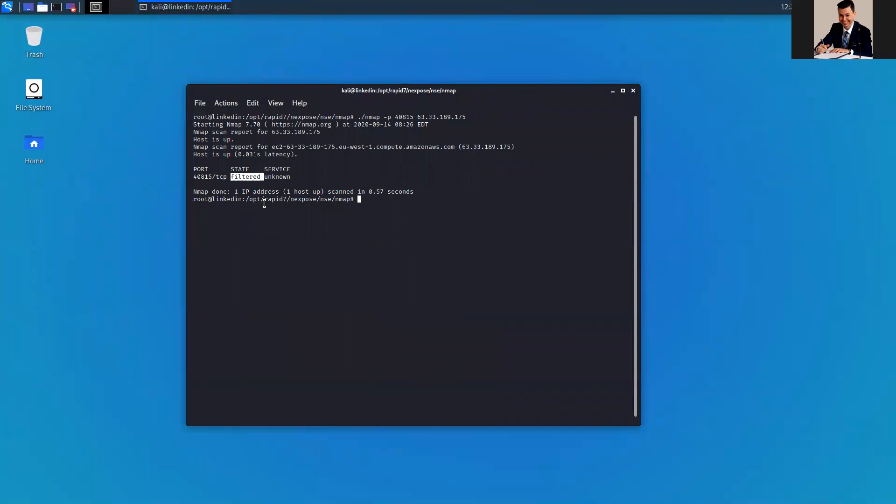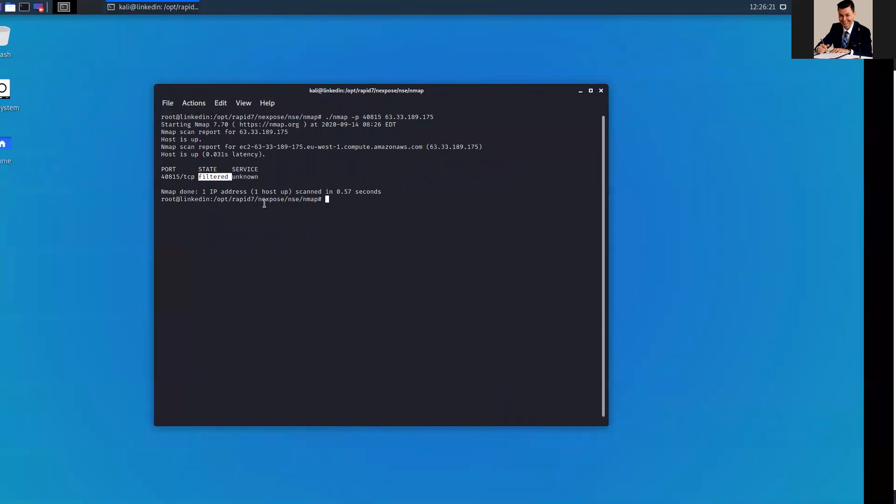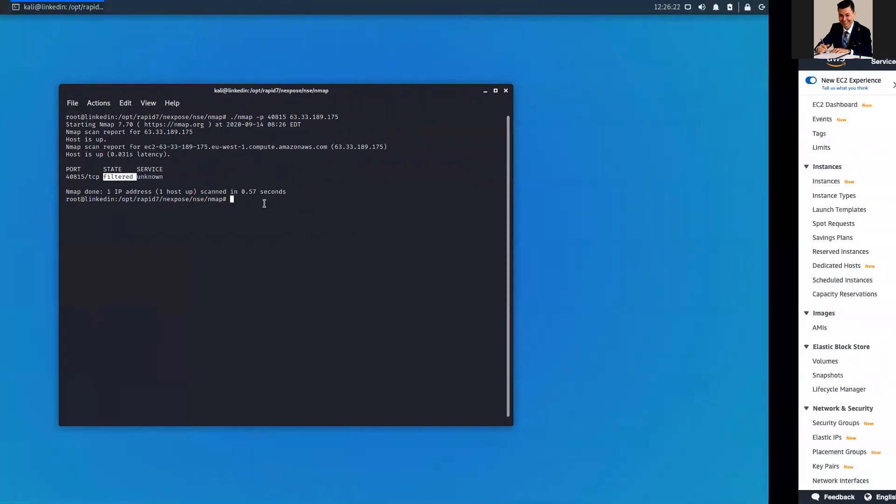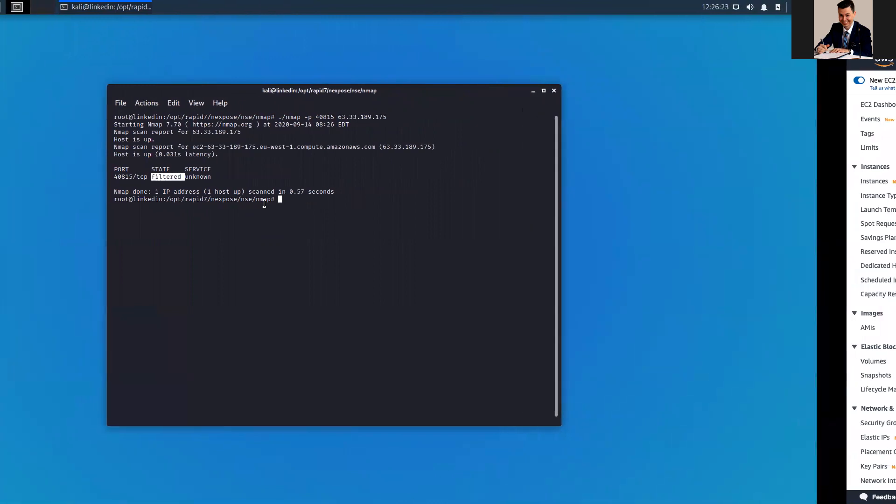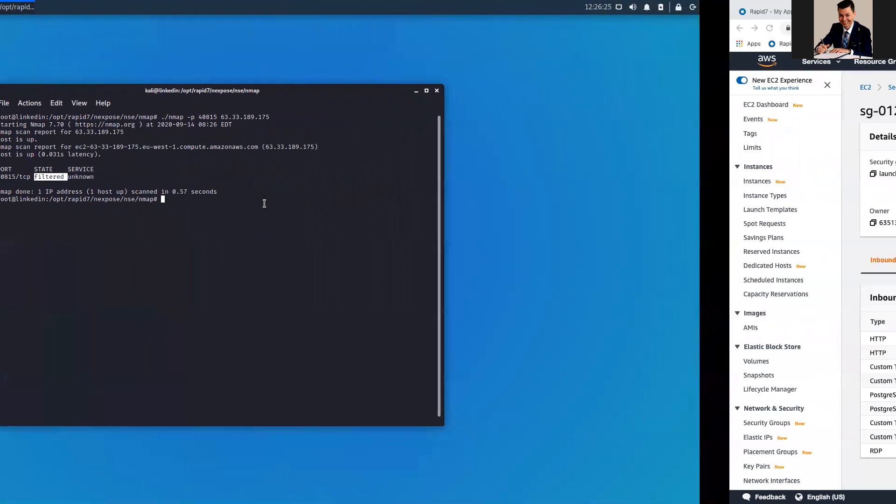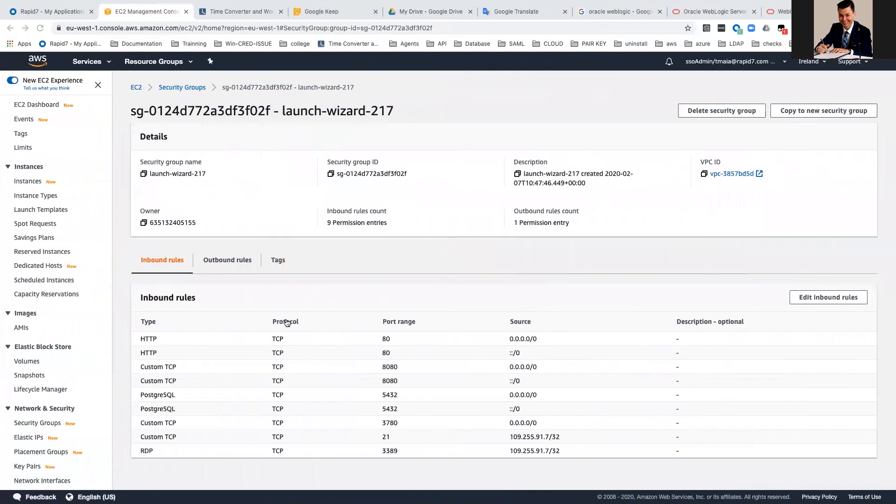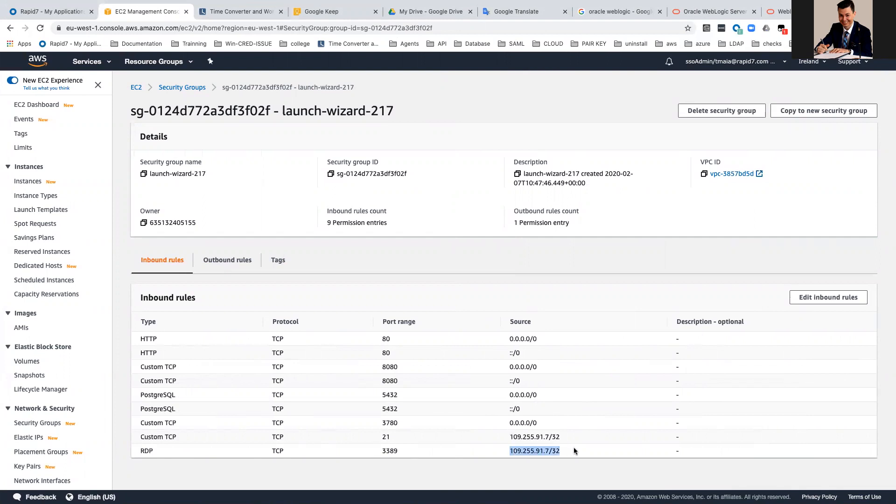My console, it's an EC2 AWS machine. It's in Alaska. These are my inbound rules, and as you can see here, I don't have any 40815. Or even if I had, I would need to double check if this belongs to this IP address. That is my IP address.